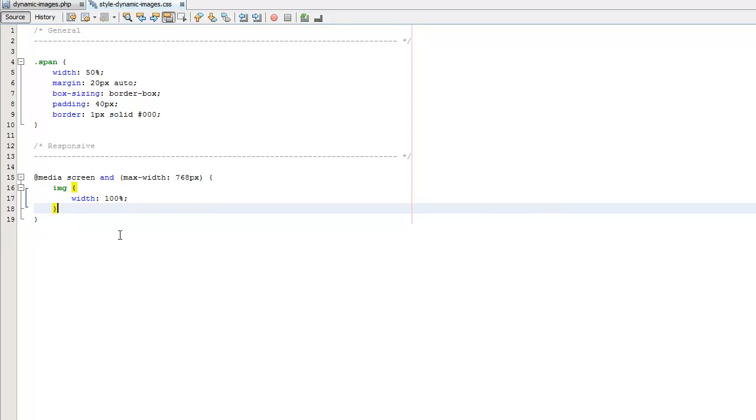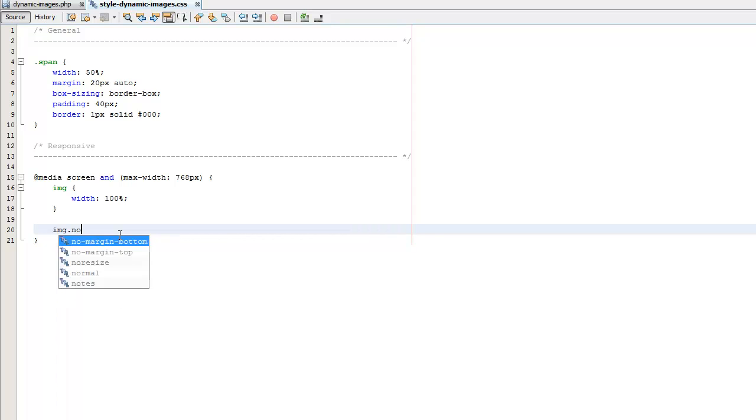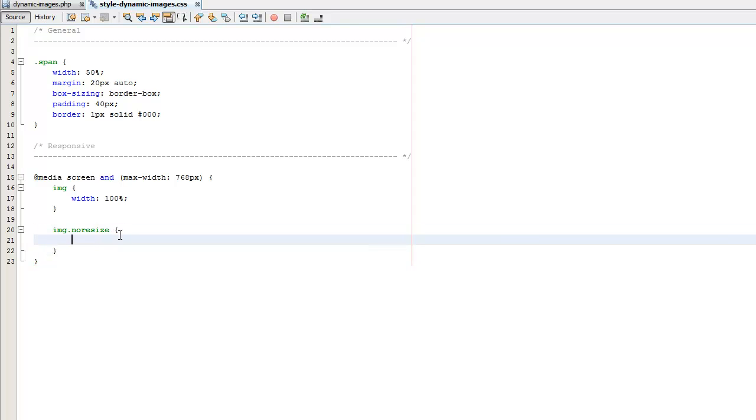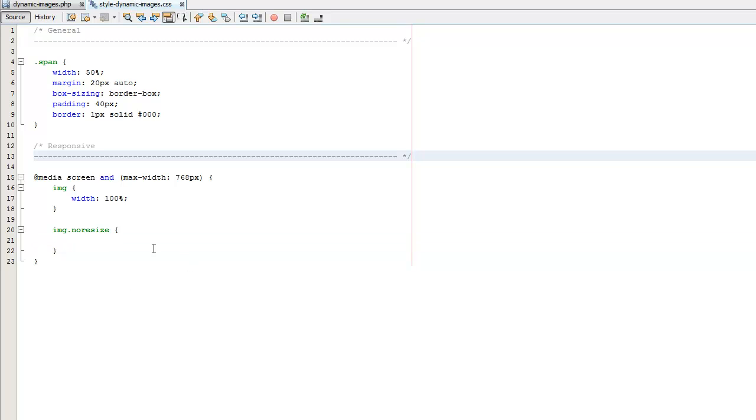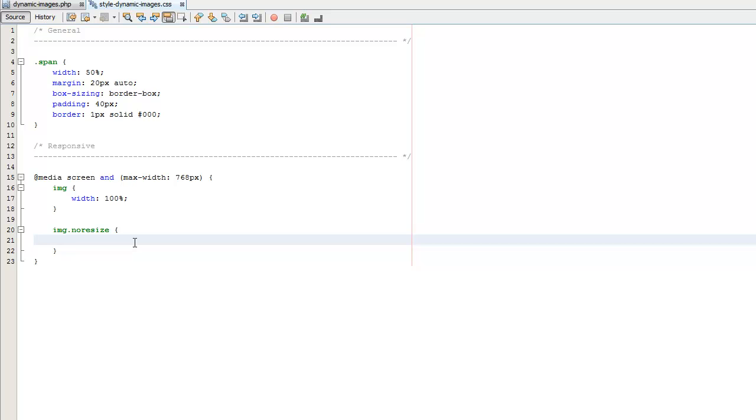So we're going to add this no-resize class to this image. Then down here under our resizing here we're going to do image dot no-resize right because that's our tag that we're targeting and again keep in mind this is going to be below our image tag here the order of these is important. So we'll save that and then what we're going to do is we're going to change this.